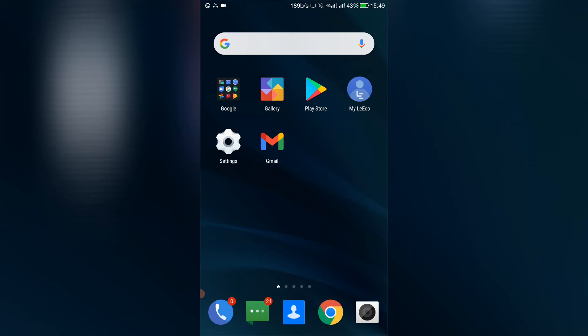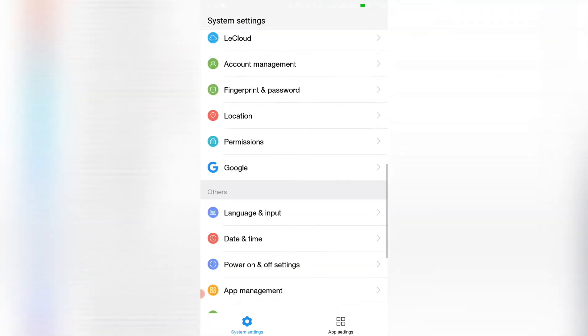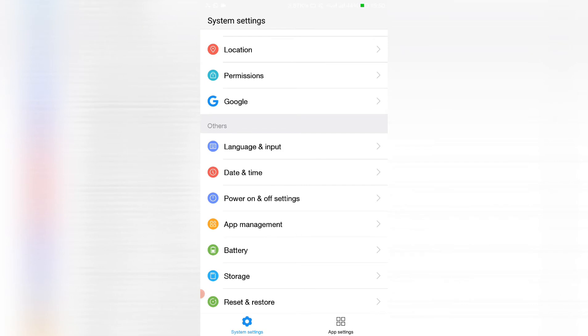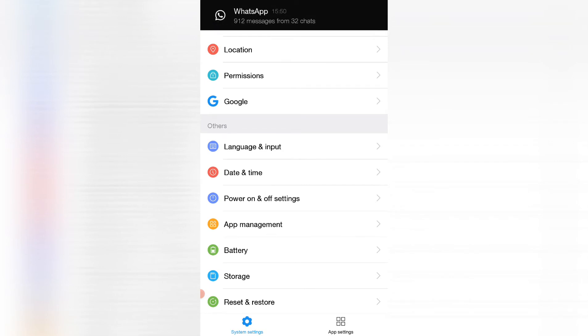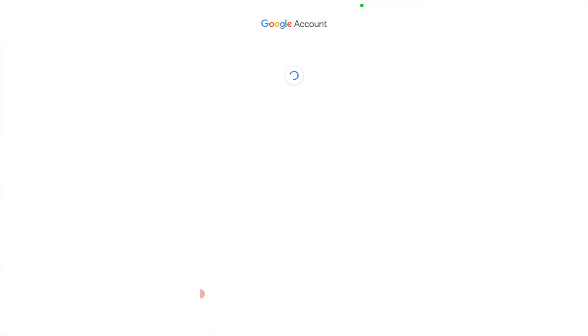So to get the ID that we need to add to our AdMob, go to settings, that's your phone settings. Go down to Google, just click on Google, and here at the bottom you'll be able to see your advertising ID.